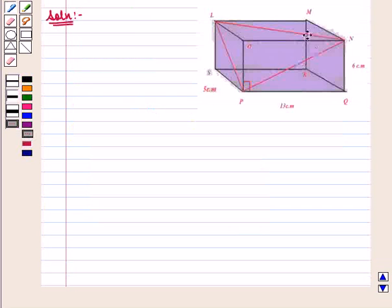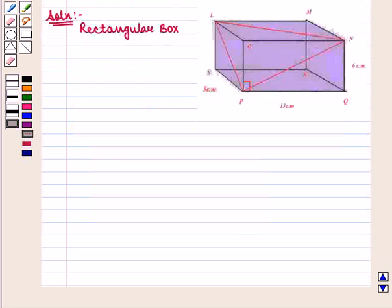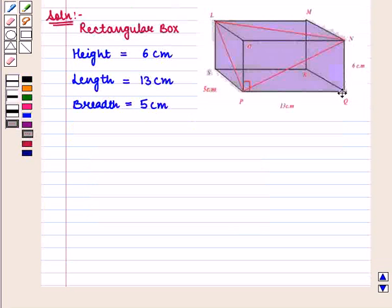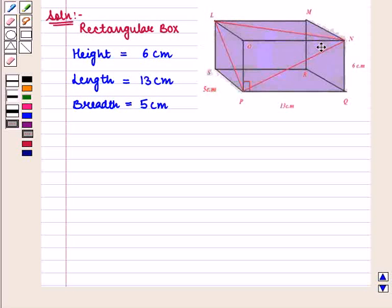We are given a figure of a rectangular box with height 6 cm, length 13 cm, and breadth 5 cm. We are given triangle LNP and we have to find the measure of angle LNP.